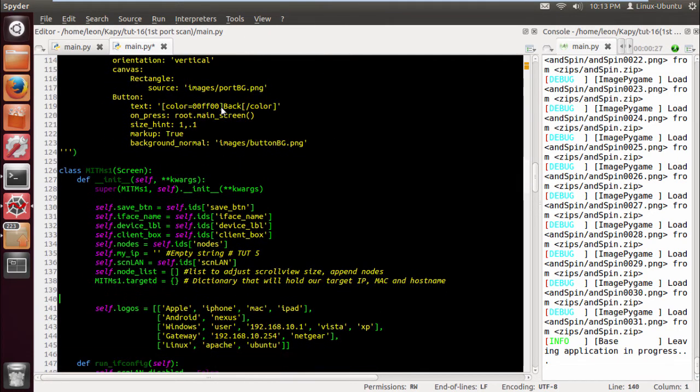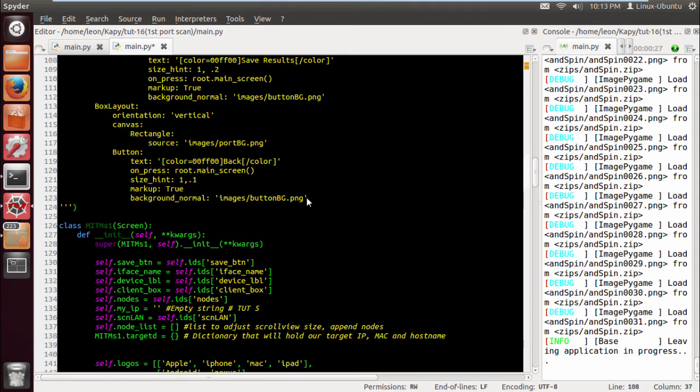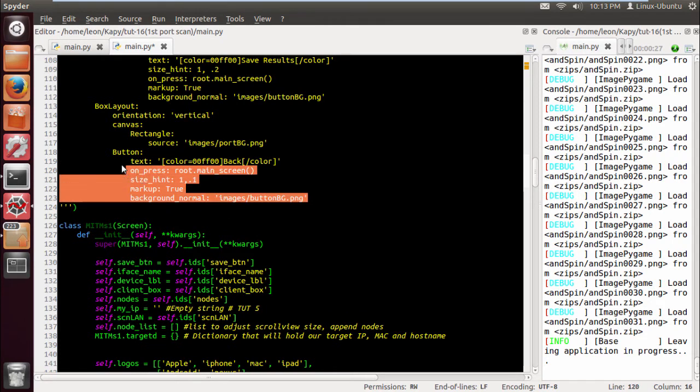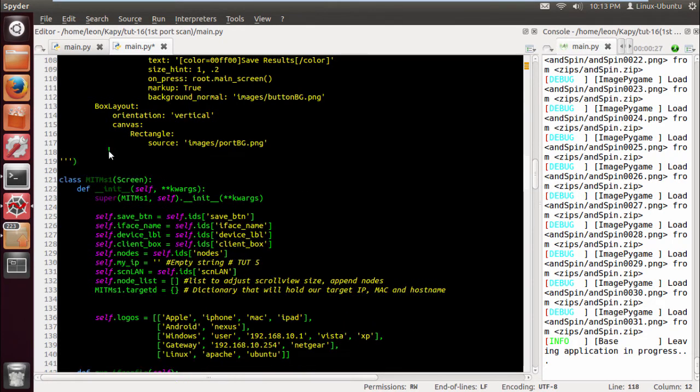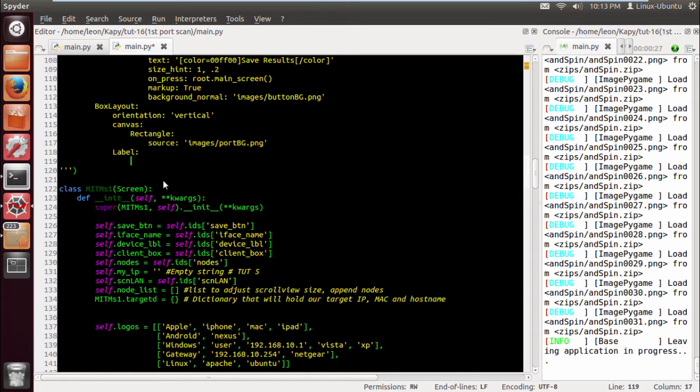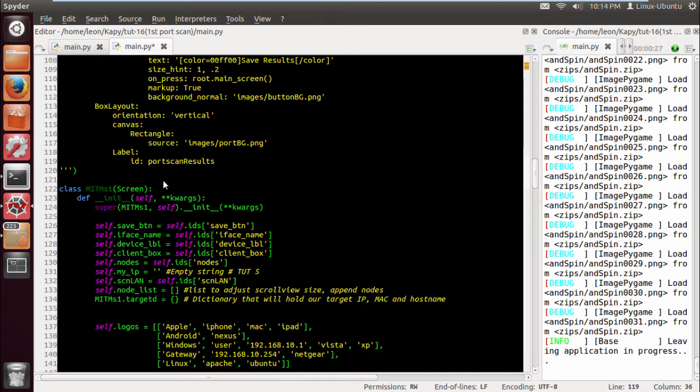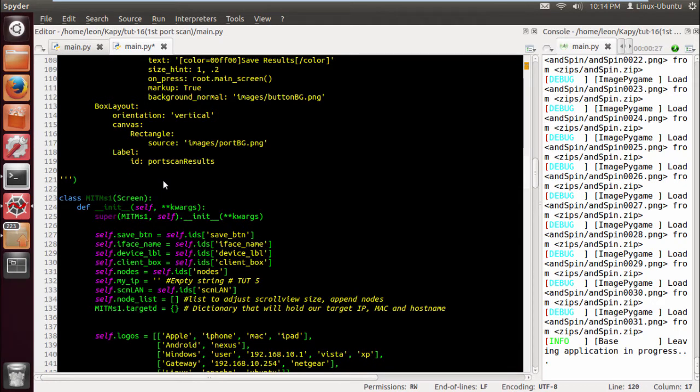Let's just change the sizes of these buttons as well just to make them look a bit better. So we have the canvas there, we have the source, we do need to put sizes on there as well. Let's just get rid of that button. We need to put a size and position hint for the canvas.